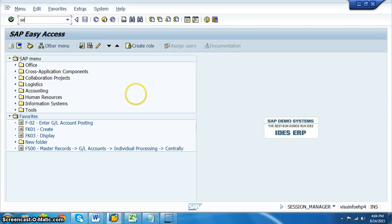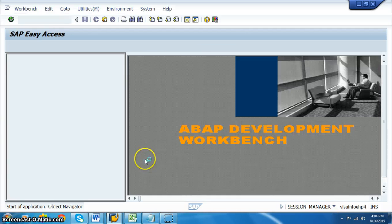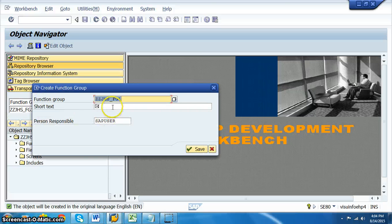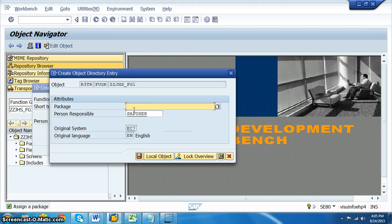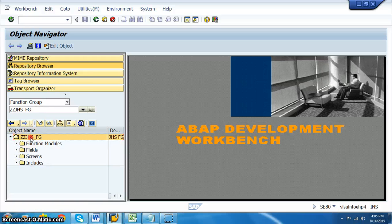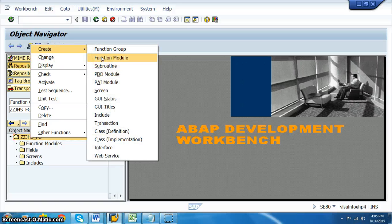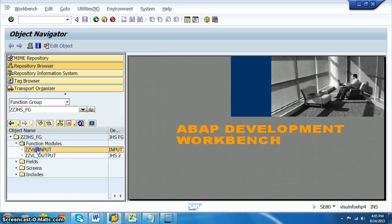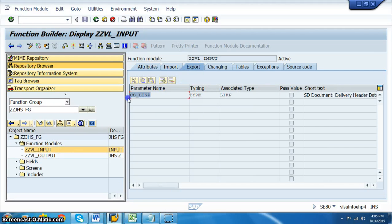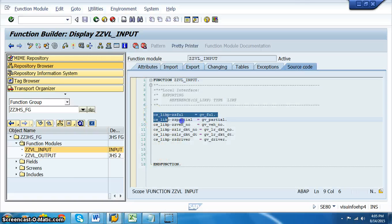Now go to SE80 transaction and create a function group — we named ours ZZJHS_FG. Assign it a package (we use a local object for now). Once created, right-click to create two function modules: one for input and one for output. In the input function module, define export parameter CS_LIKP of type LIKP.